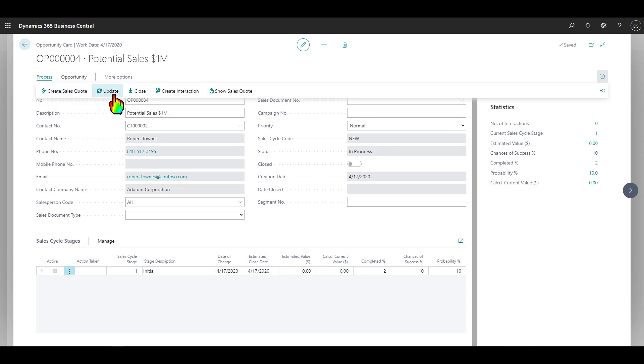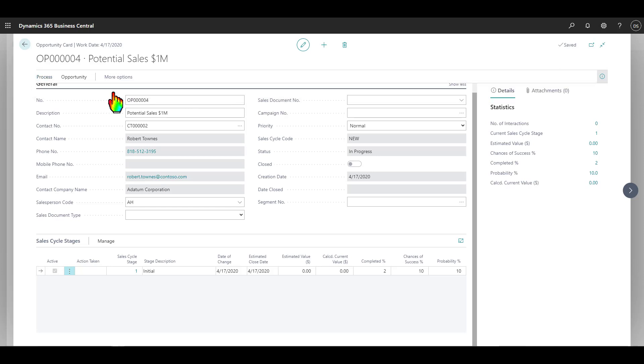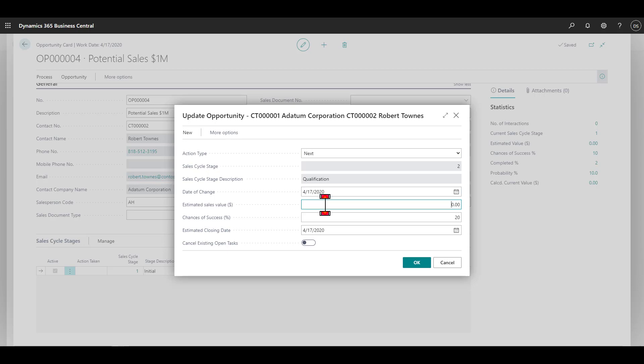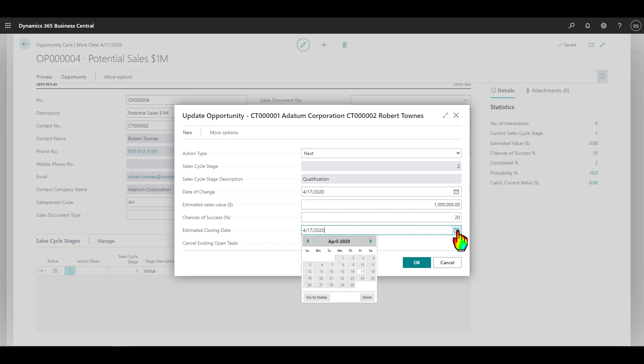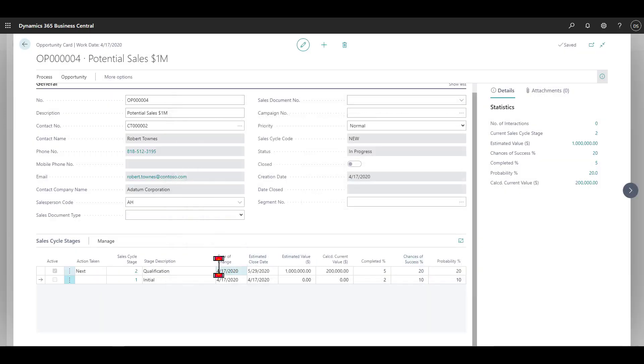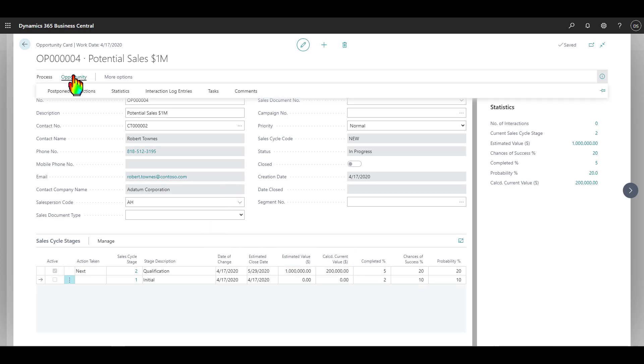Now, what I can do is I can update this opportunity. I'll go ahead and say update. The next action comes up here is I'm going to go to the next stage, which is qualifying prospect. Here, I can put in the date. The estimated sales value, let's say it's $1 million. Chances of success, let's say 20%. That's fine. Estimated closing date, I'll pick some date in the future. When I do that, I can see that we have the next stage, which is the qualification stage. We have an estimated value, and so on. As we go through contacting our prospect, as we move through the sales cycle, we'll be able to do another update here.